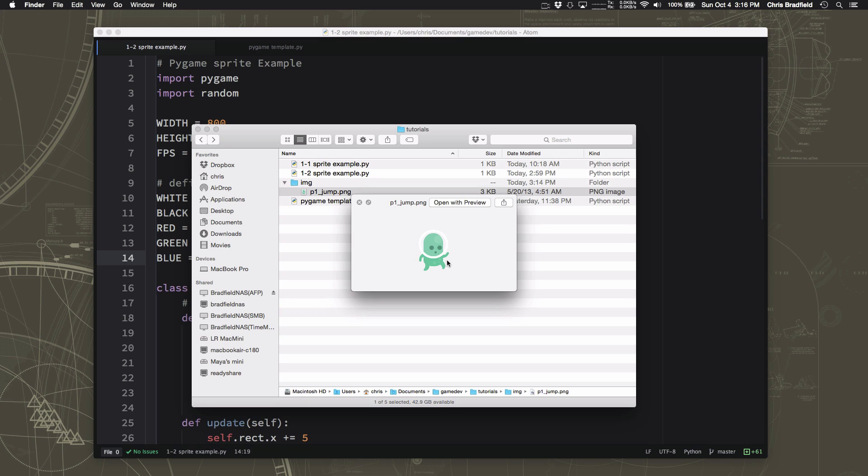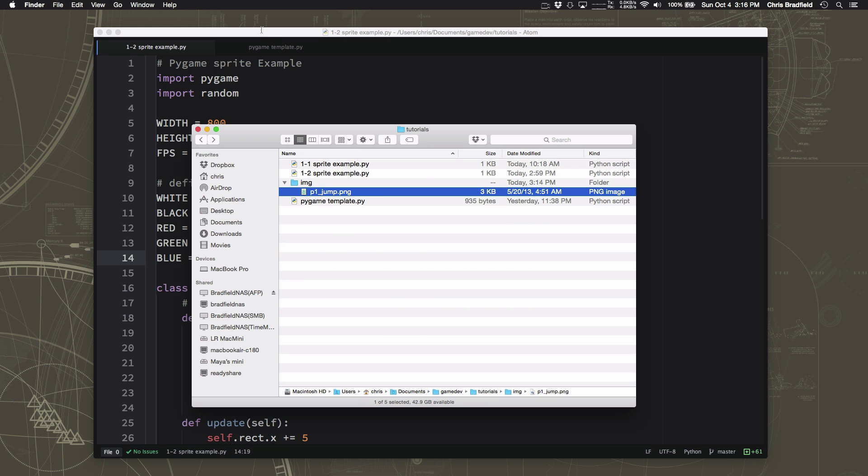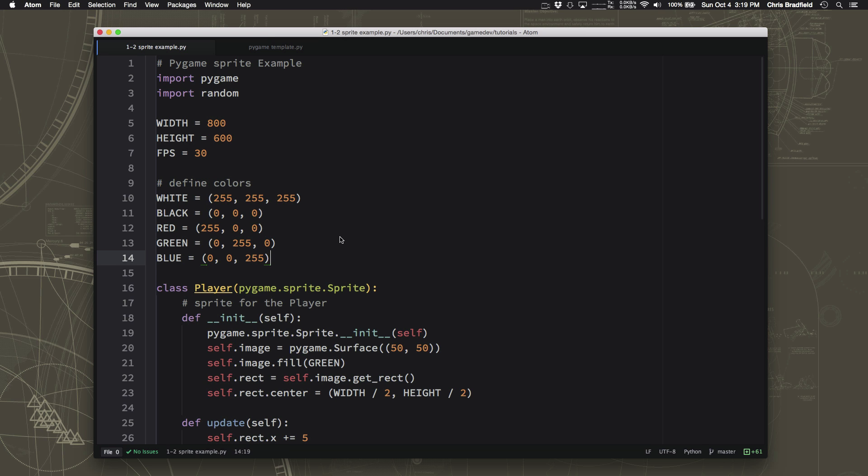Okay, but now we have this one graphic called p1 underscore jump dot png. To load this graphic into our program, we need to tell the program where that file actually is on the computer's hard drive. And depending on what kind of computer you're using, a Windows computer, a Macintosh computer, or even a Linux computer, the way that files are organized might be different. So we want to be careful that we do this the right way so that this program will run on any kind of computer, and it'll know just to look in that IMG folder and find the file.